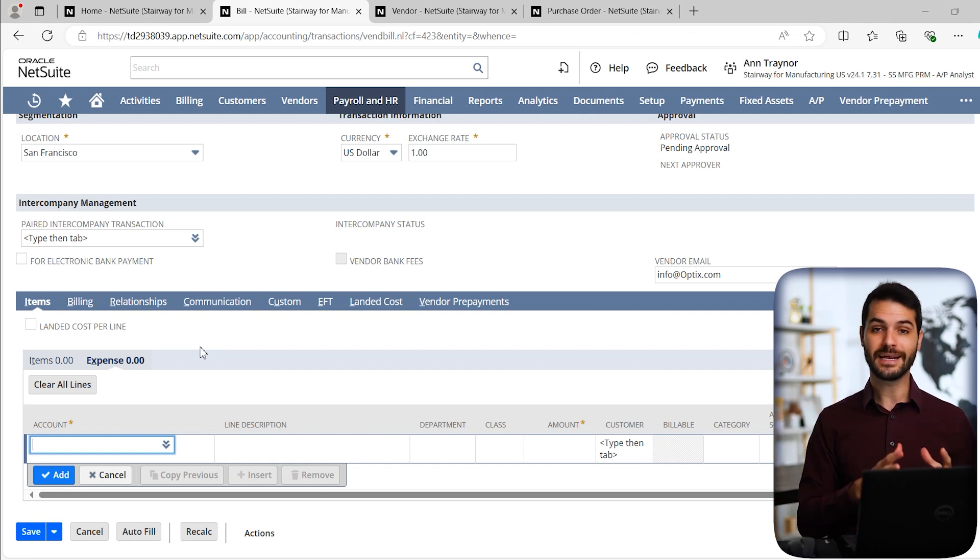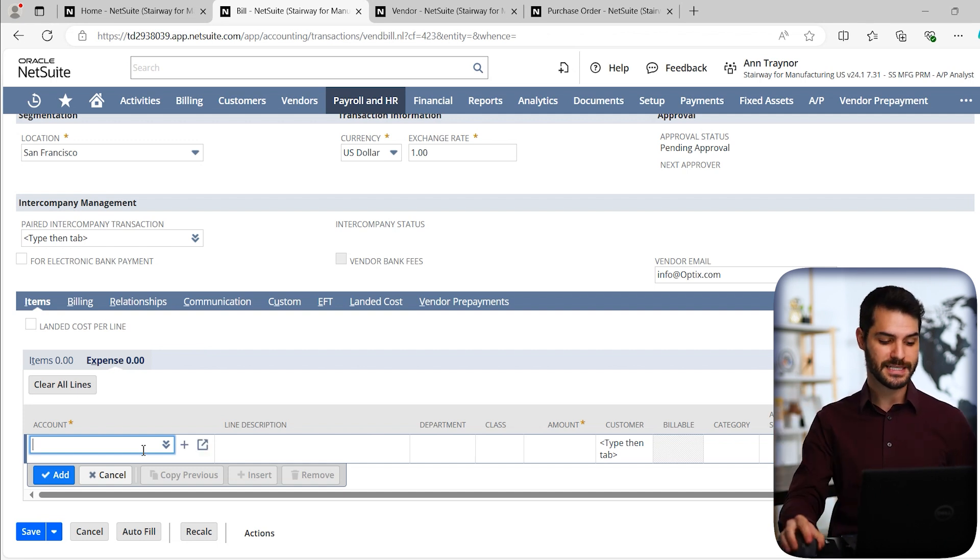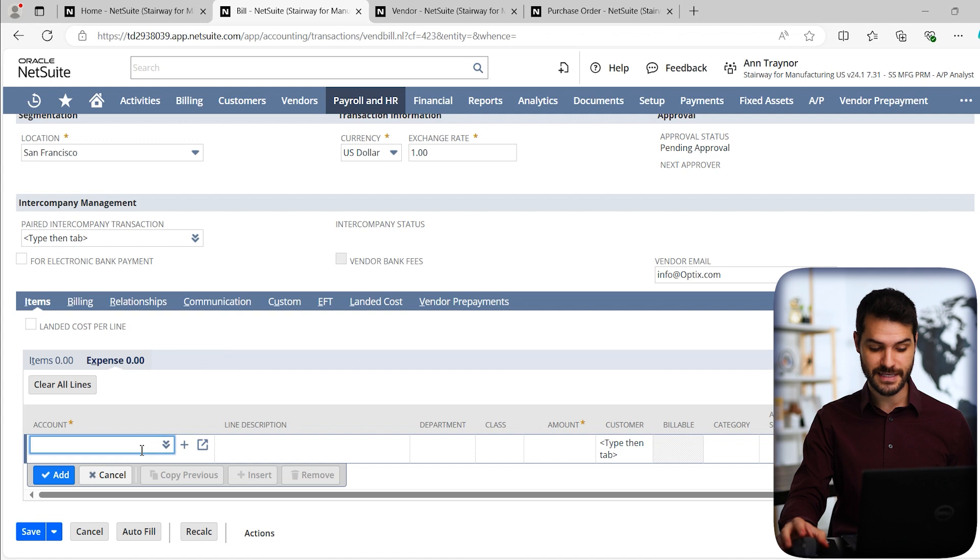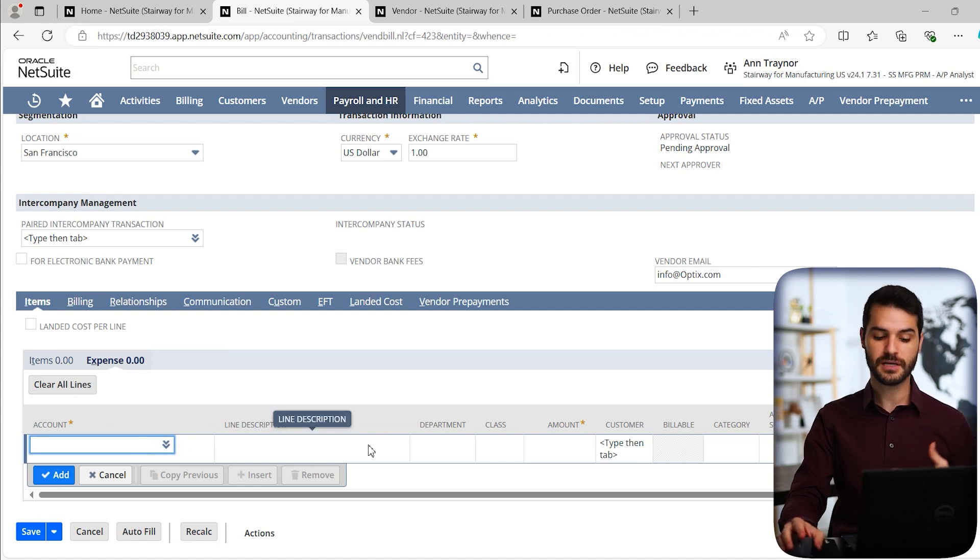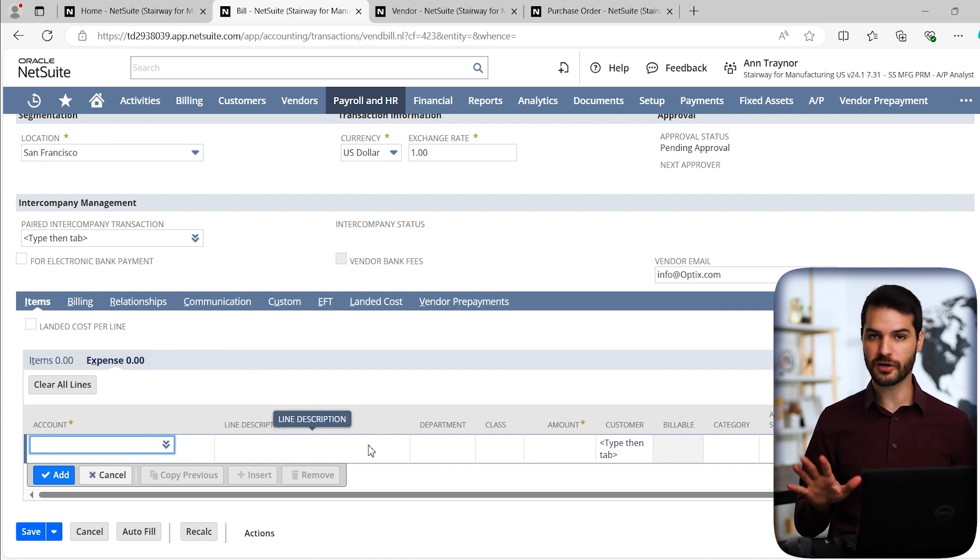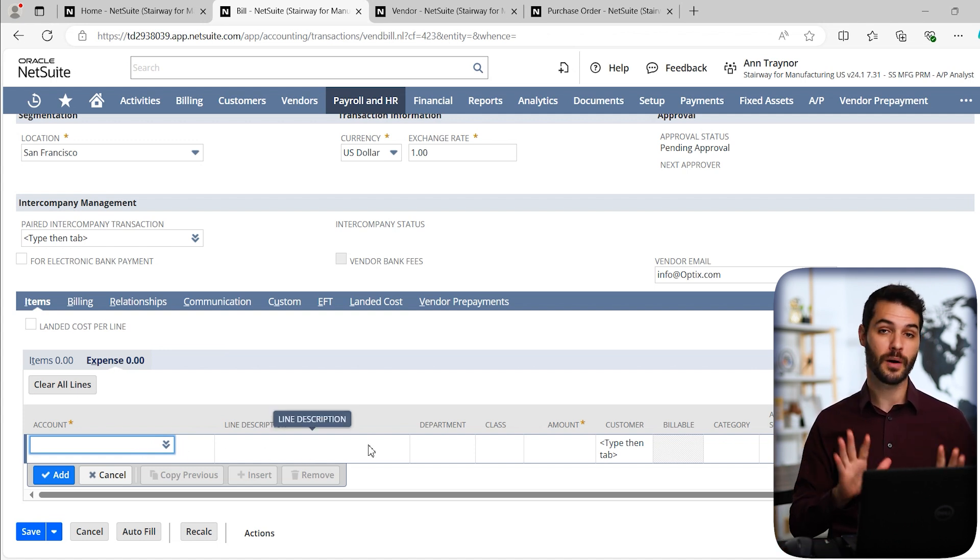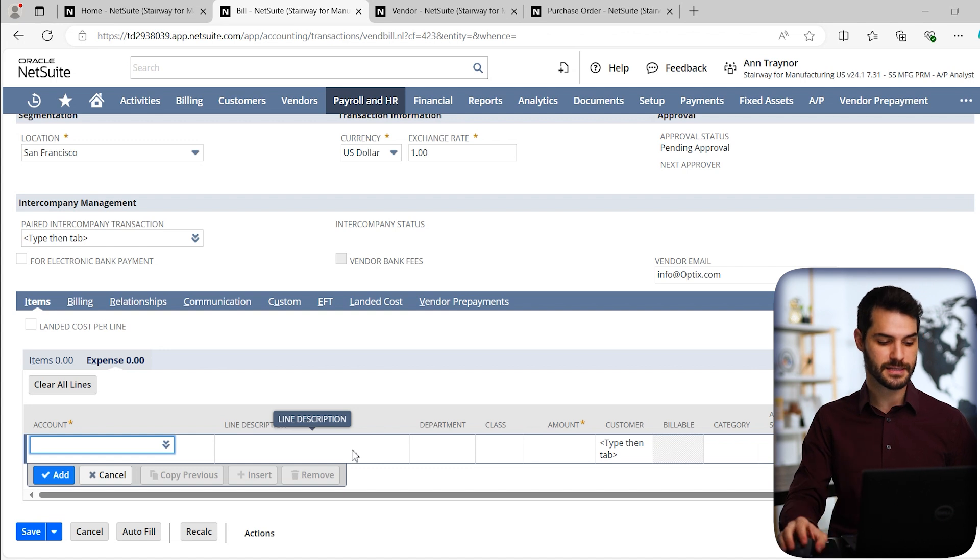So depending on how or what you're purchasing, for example, if it's an advertising expense or utilities or maybe insurance, you can put it in as an expense where you're basically dictating what is the account that this thing's going to hit. You can put a description, the amount.